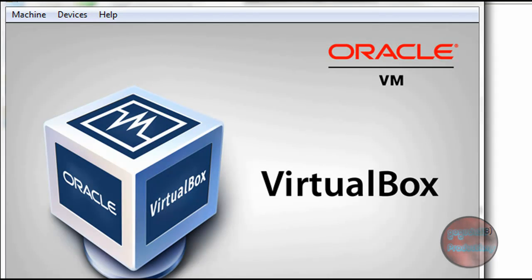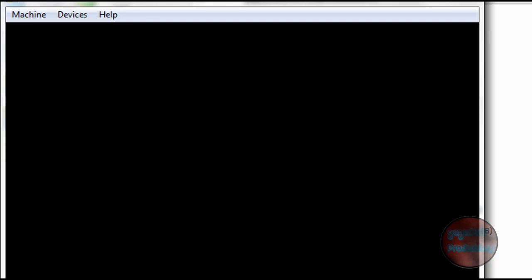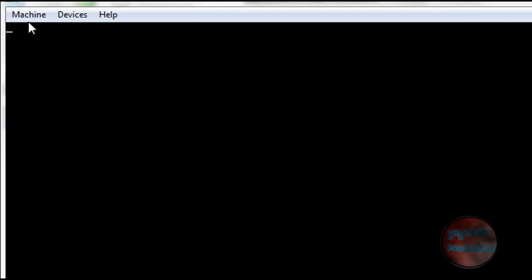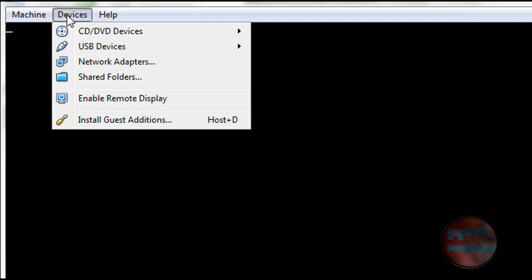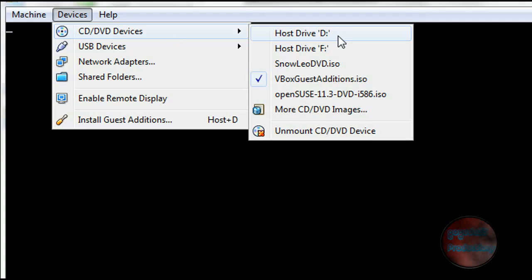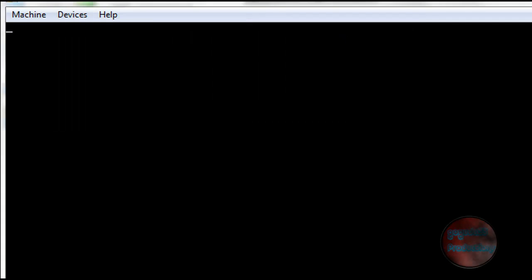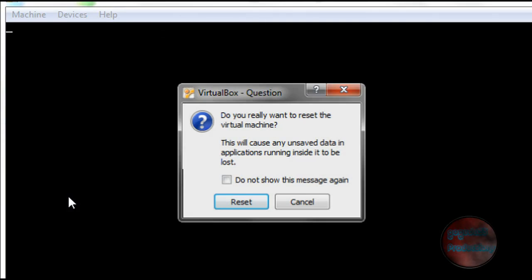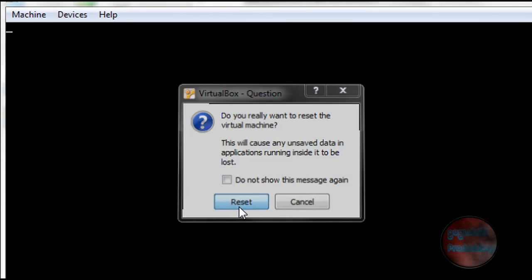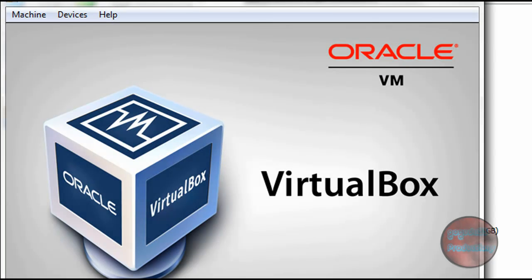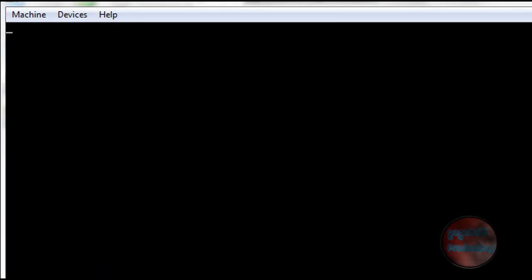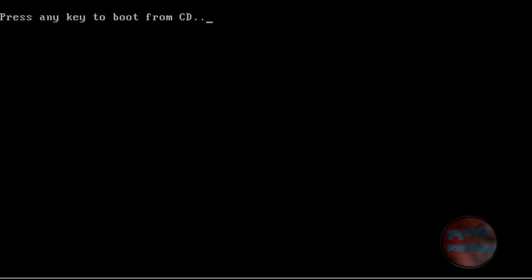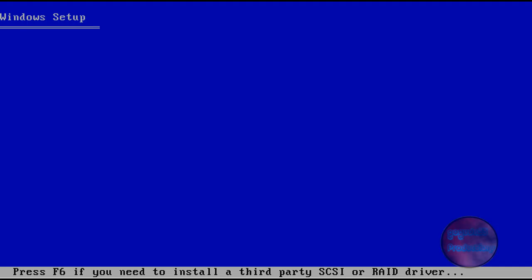What you want to do is start your computer and boot from the disk. It's going to say press any key to boot from CD, so obviously press any key. Now this might take a few minutes to load, so I'll come back when it's done loading.